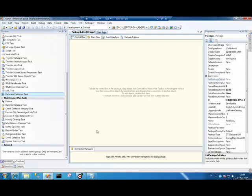In this video, we're going to talk about CozyRoc's OpenPGP task. PGP stands for Pretty Good Privacy, and OpenPGP is a well-accepted standard for encrypting and decrypting files.